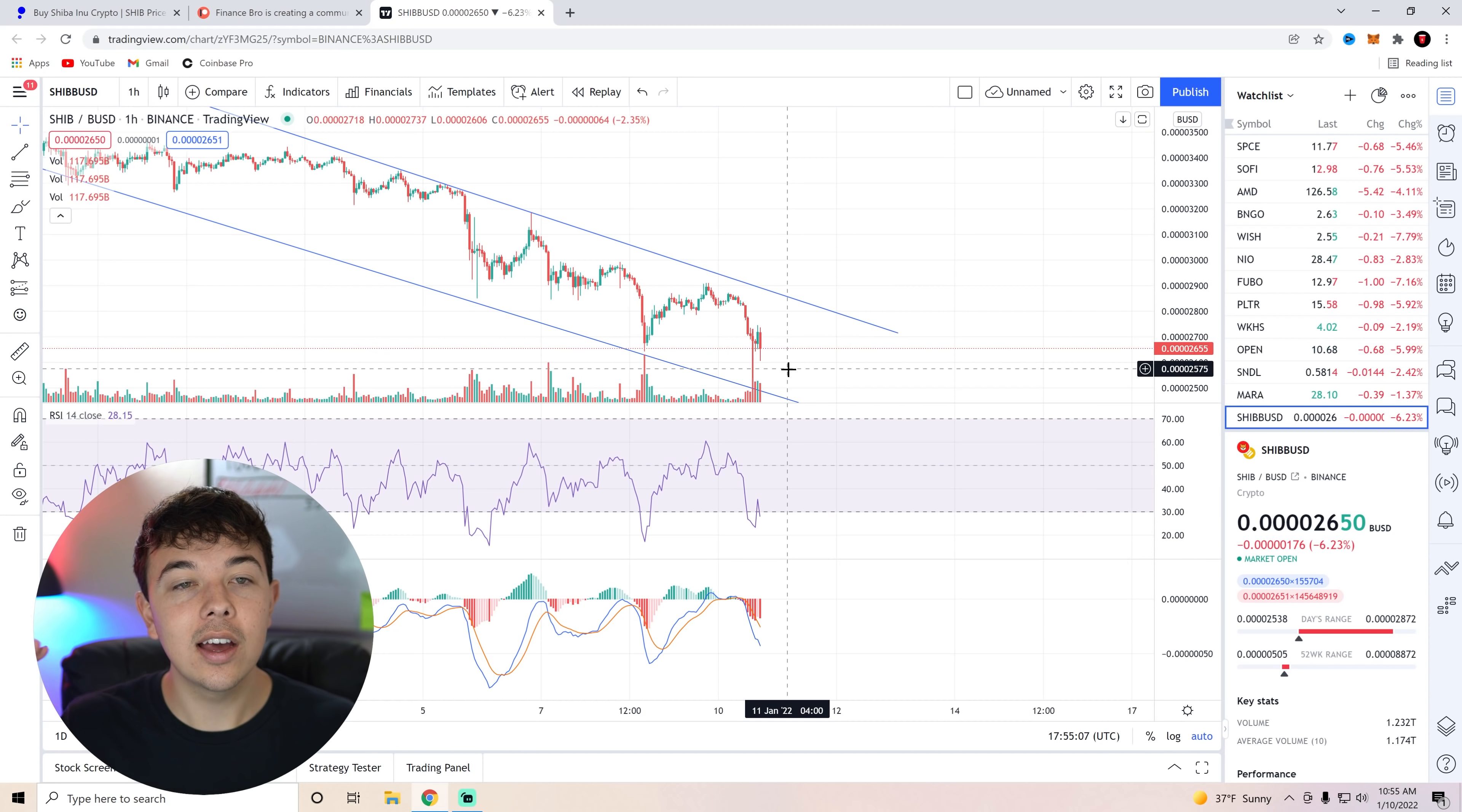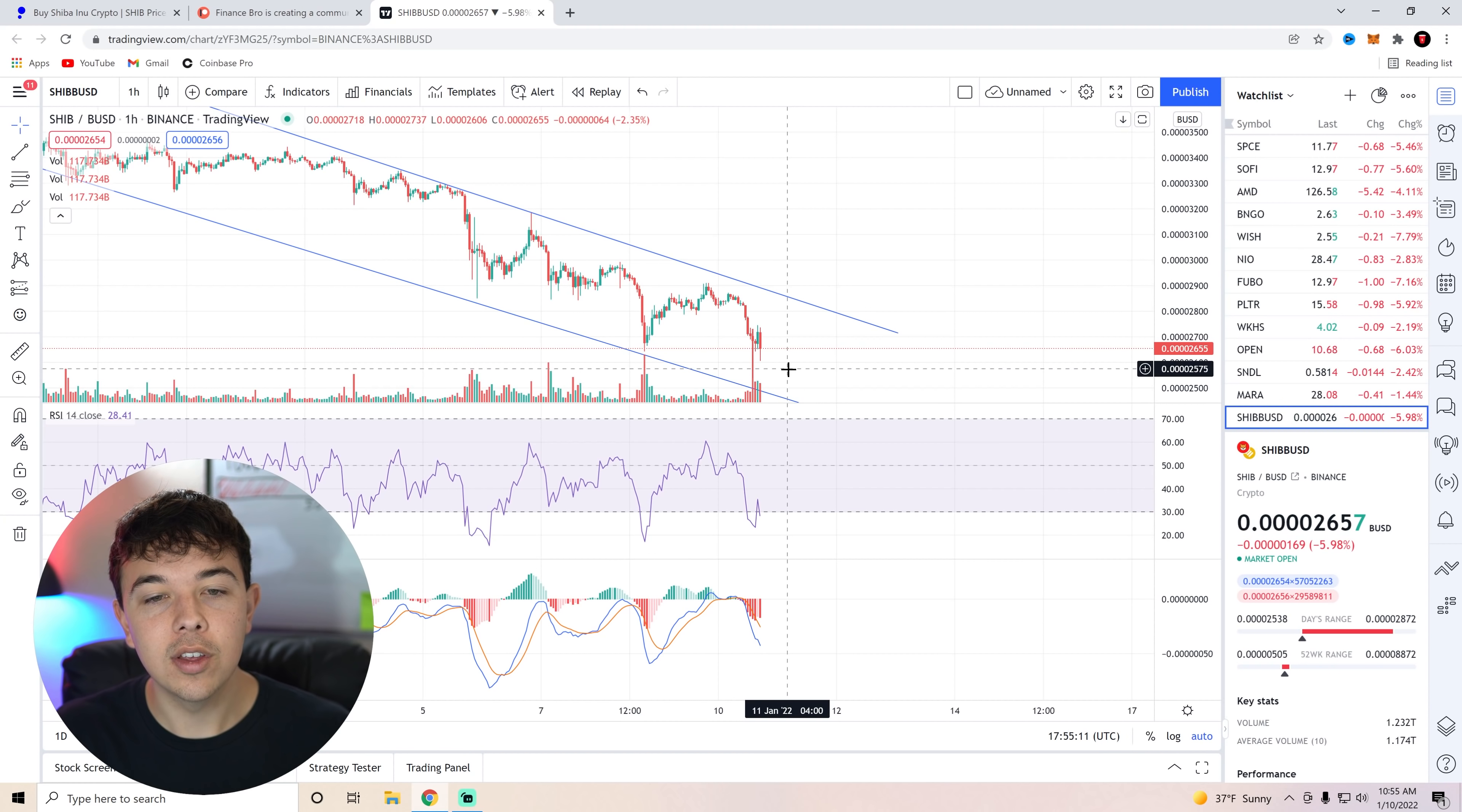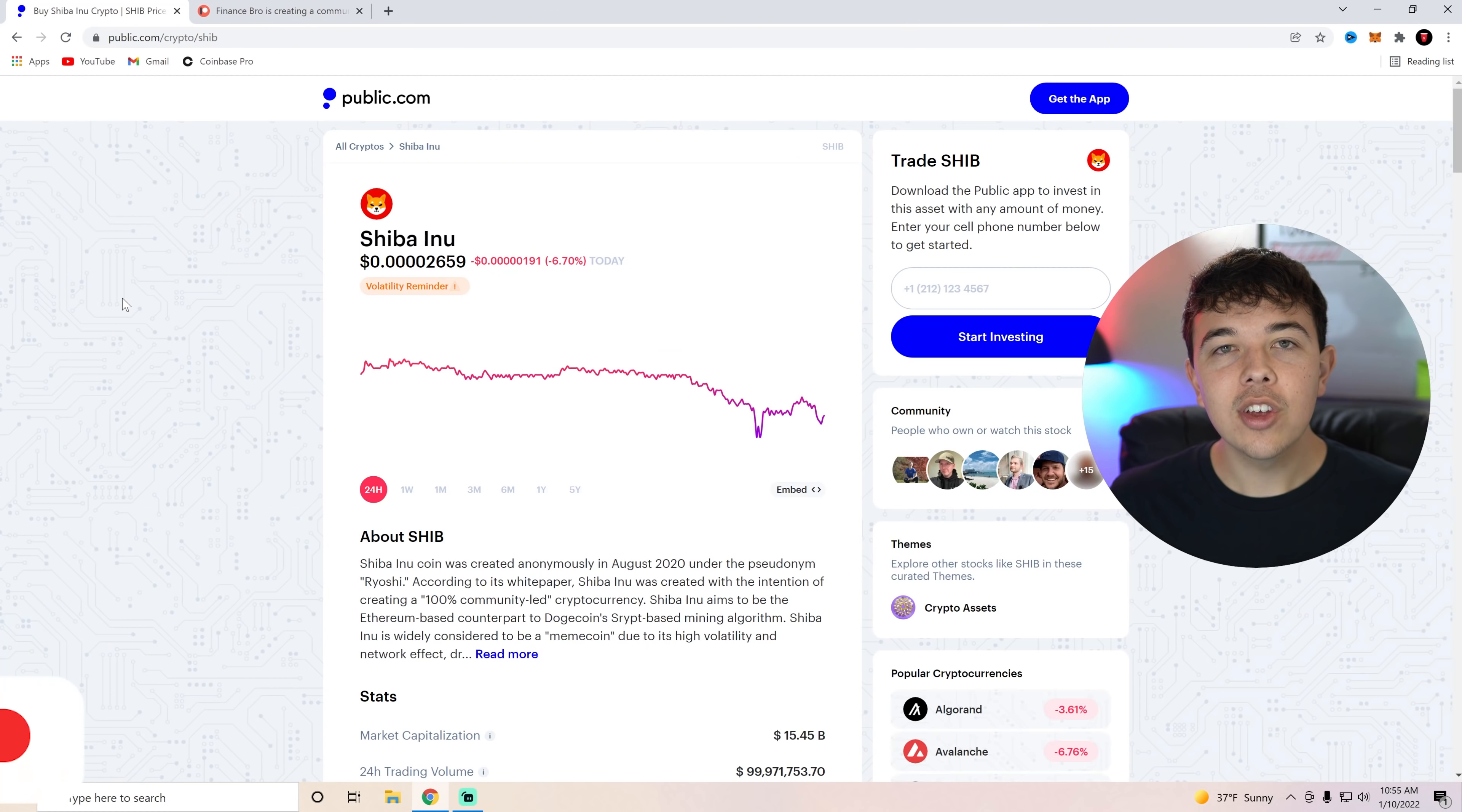We can't just have a wick get up there though. We have to have a full candlestick get up to 29 and then stay there obviously. So yeah, that's what we're on the lookout for.